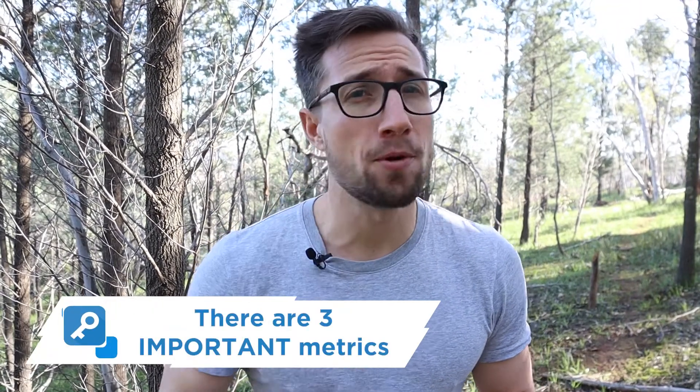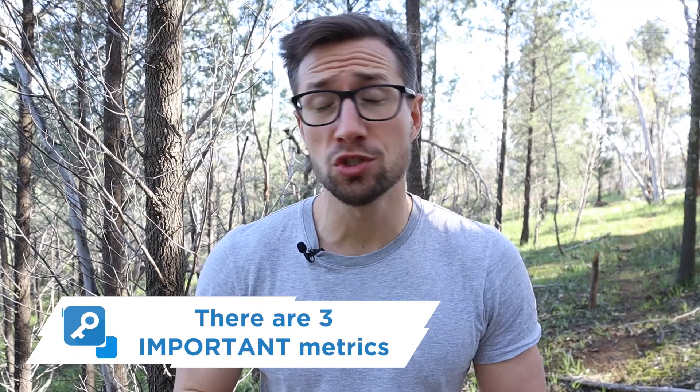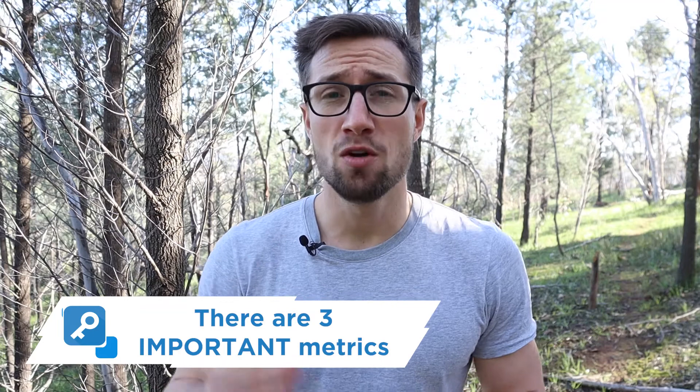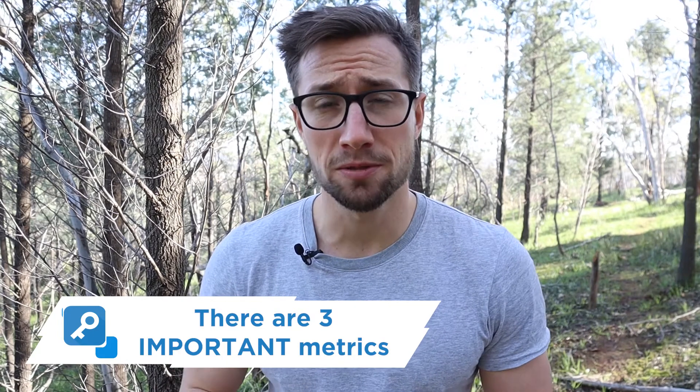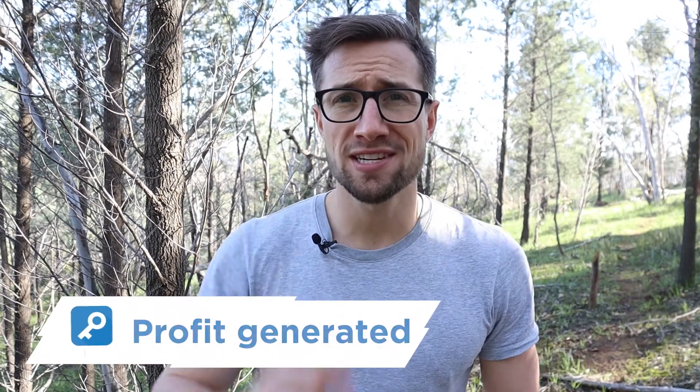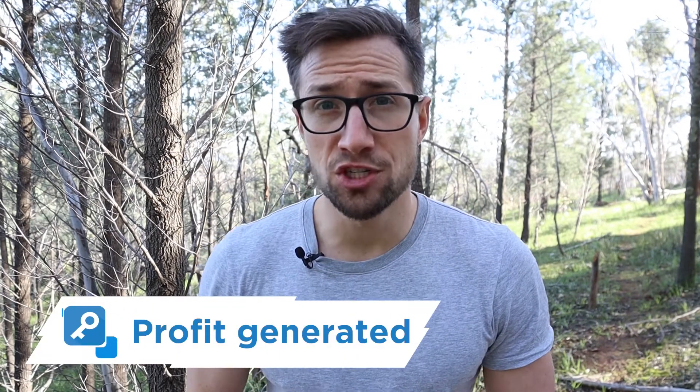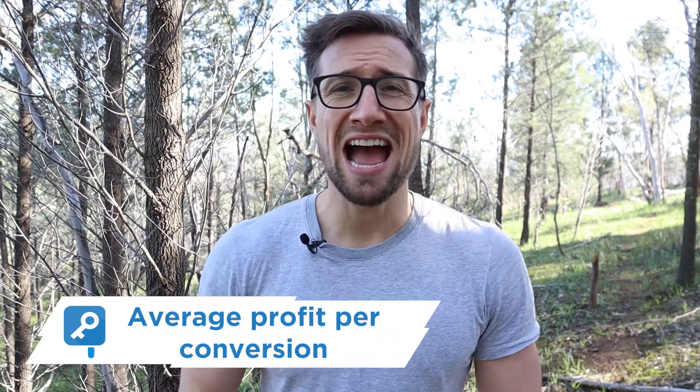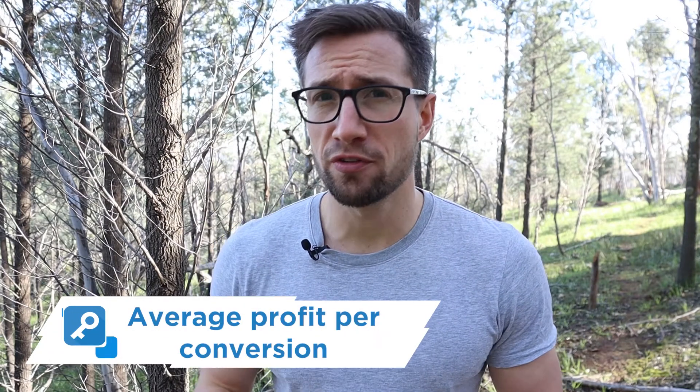We recommend three important metrics that you should start off with in your custom columns in Google ads. The first is profit generated. Second, average profit per conversion. And third, ROAS, return on ad spend.